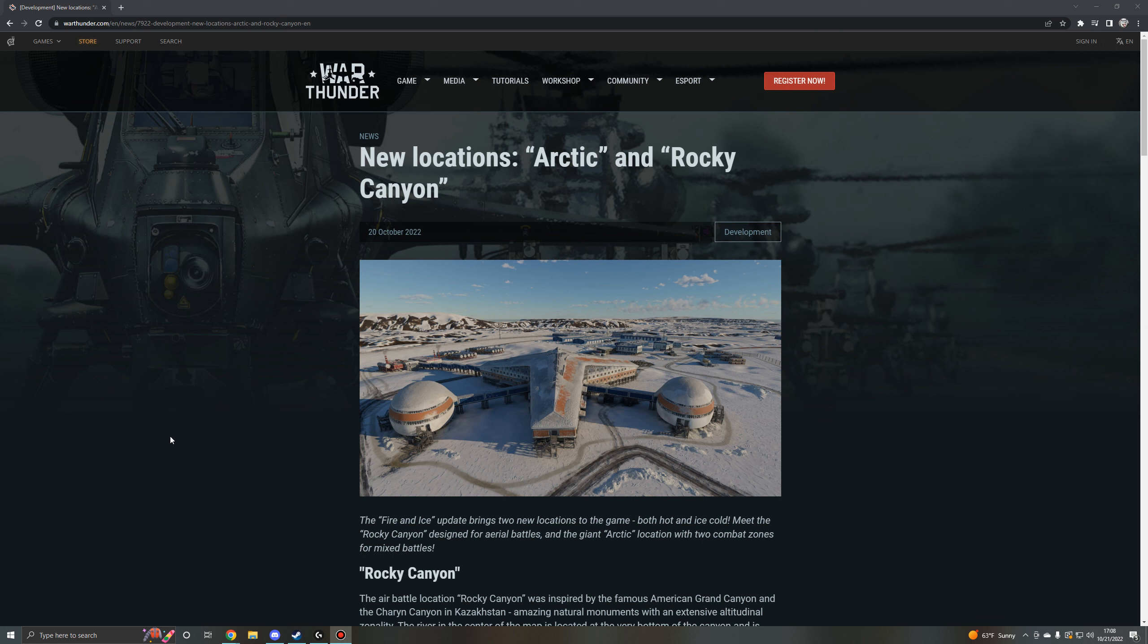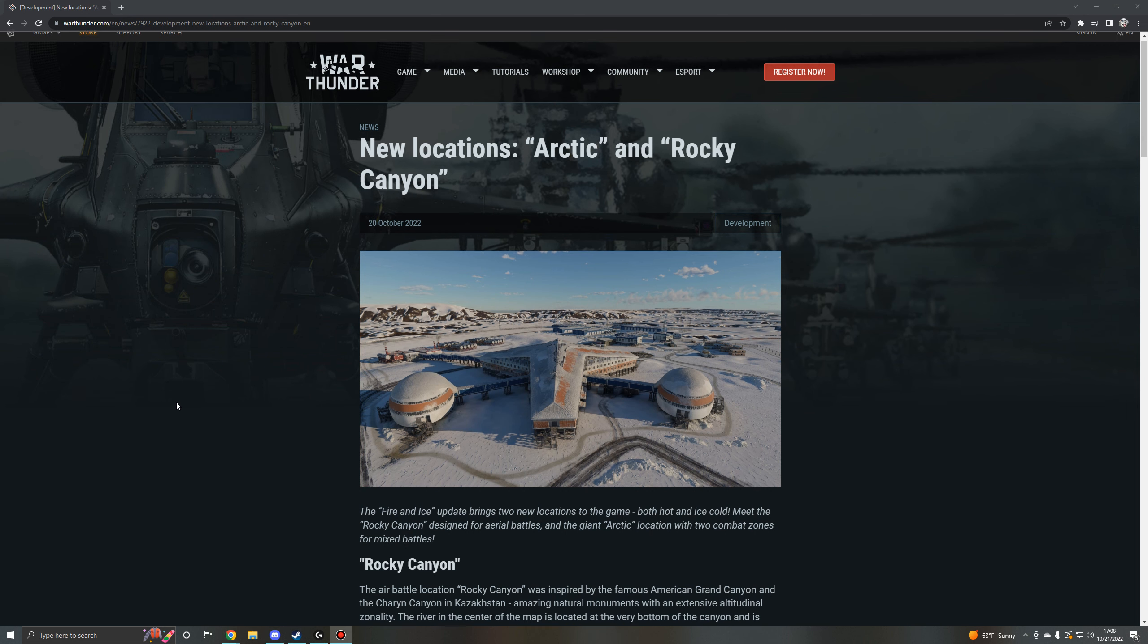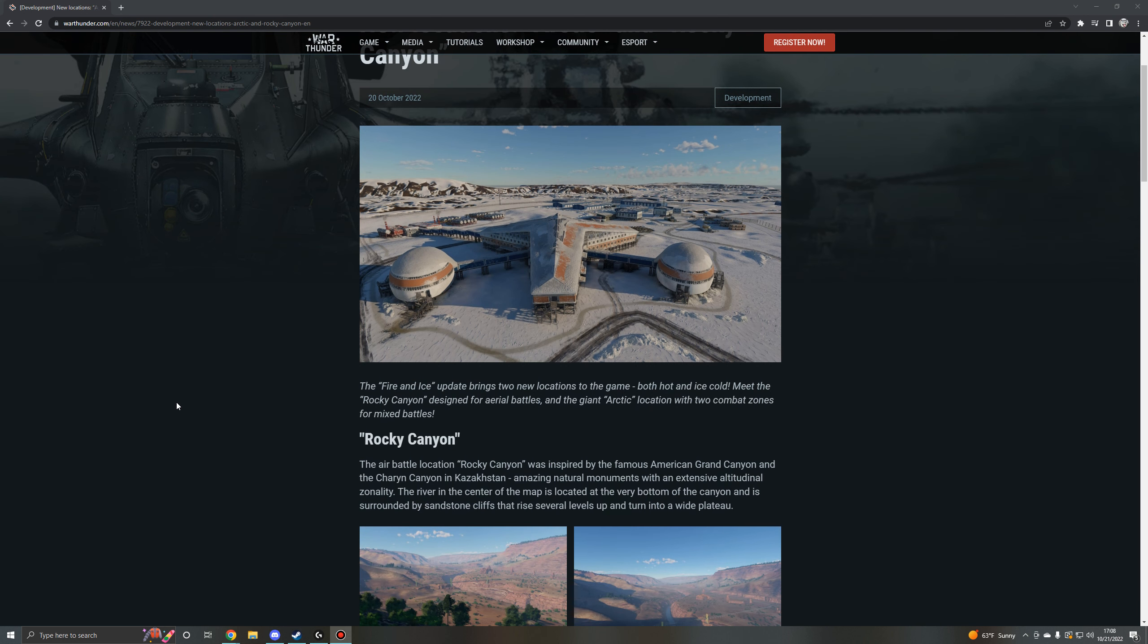We get a new ground forces location known as Arctic and a new air forces location known as Rocky Canyon. They've combined both of these locations into one and they kick it off by saying that the fire and ice update brings two new locations to the game, both hot and ice cold. Meet the Rocky Canyon designed for aerial battles and the giant Arctic location with two combat zones for mixed battles.